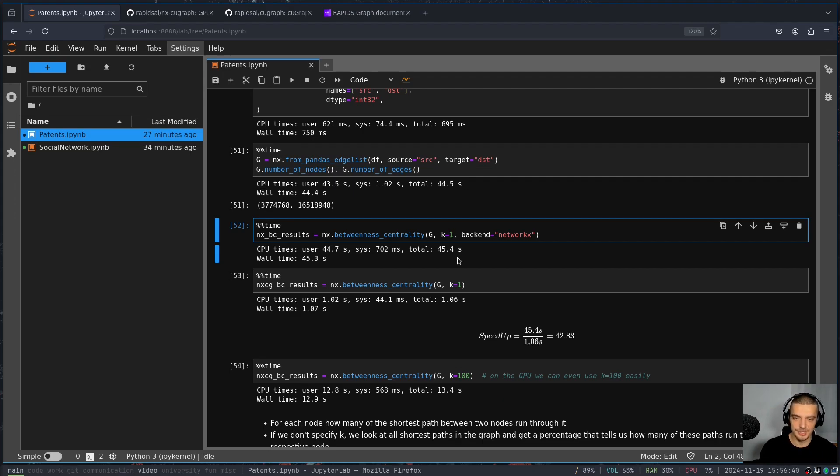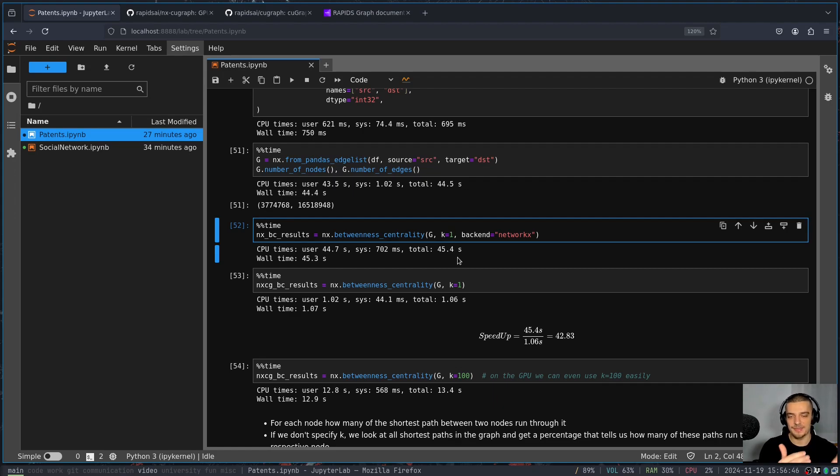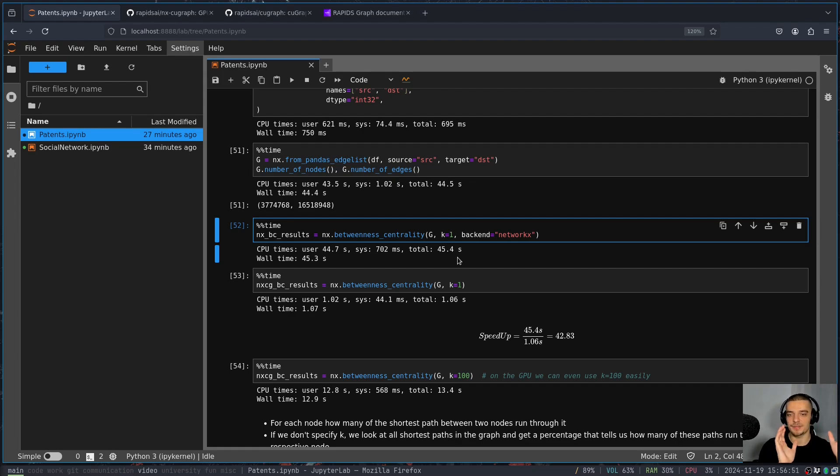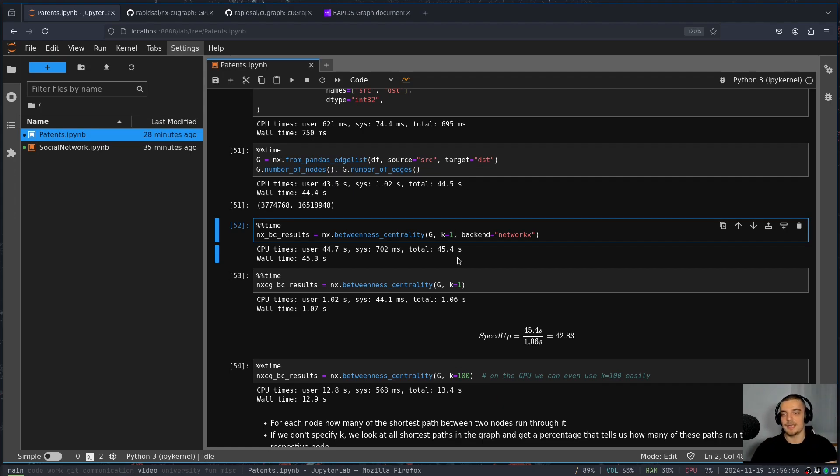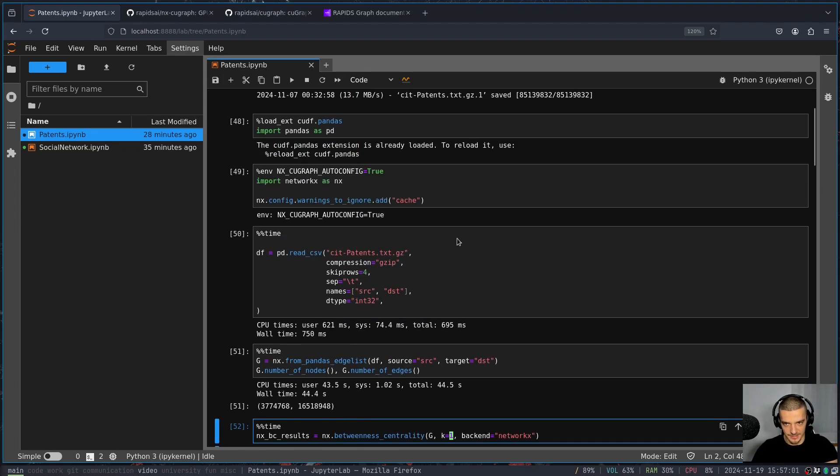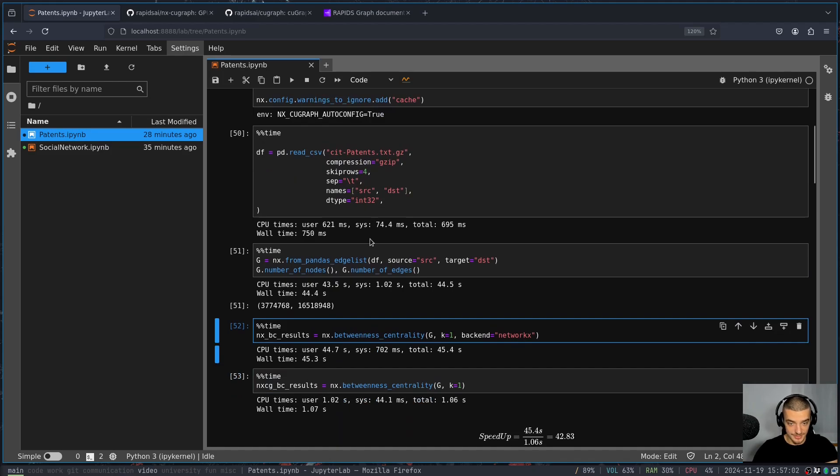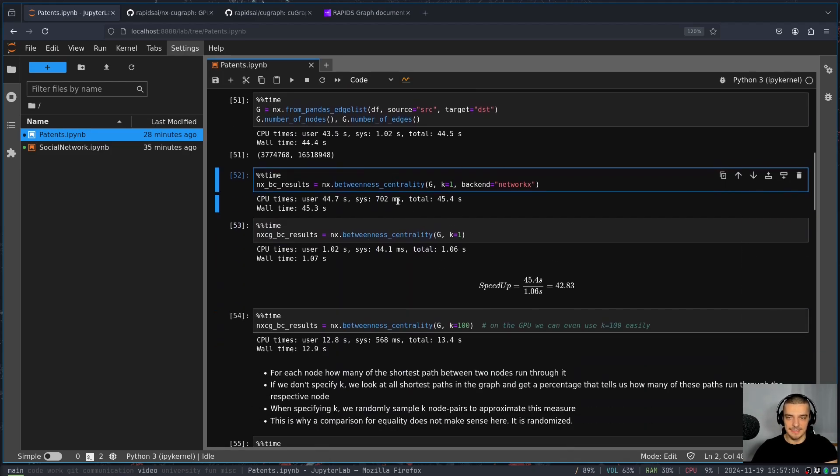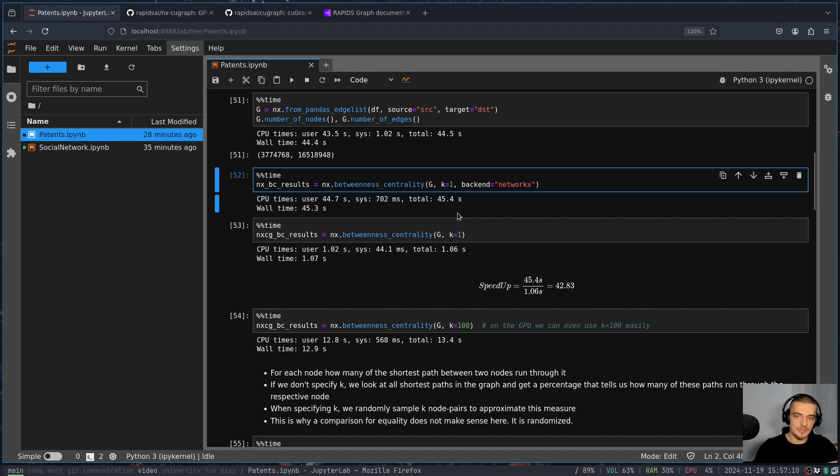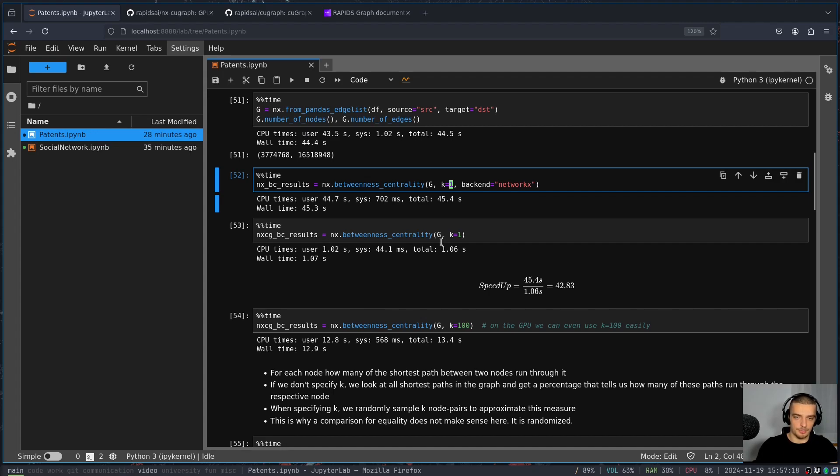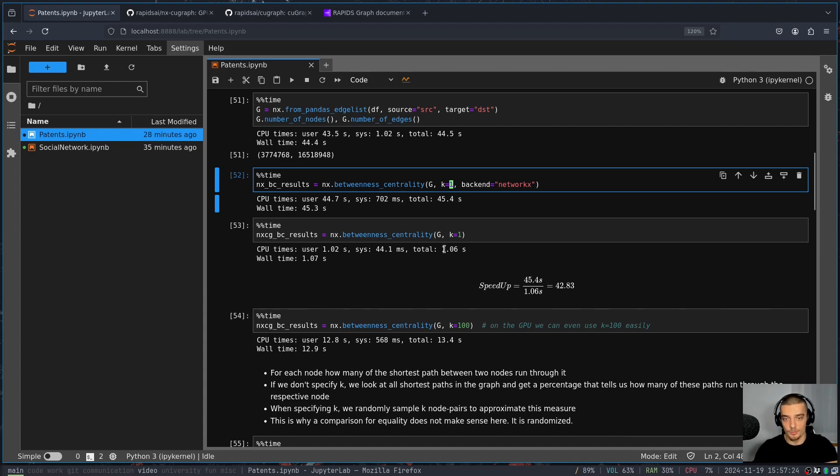But the results are valid, the results are the same in terms of the quality. But you can see here, if I run this with the backend NetworkX, which is if you don't specify the environment variable, the default, I get a total runtime of 45.4 seconds. So it takes me 45.4 seconds to compute the betweenness centrality for all nodes, if I just use one node pair per node to approximate this measure. Now if I do the same thing with the cuGraph backend, I get 1.06 seconds on my hardware.